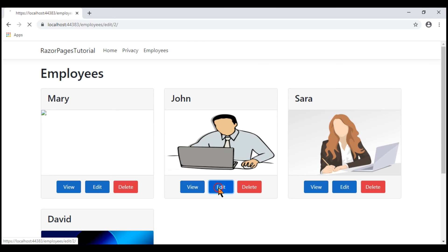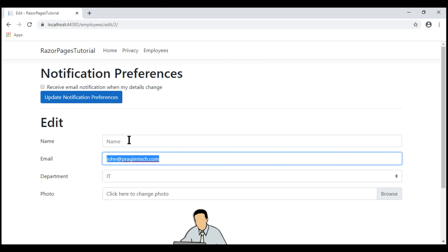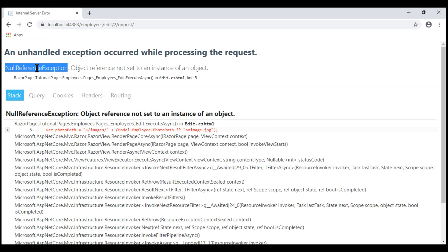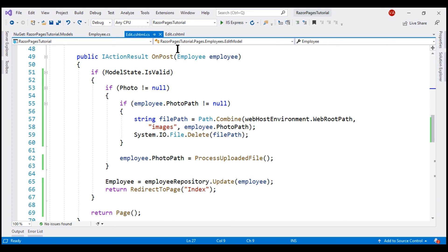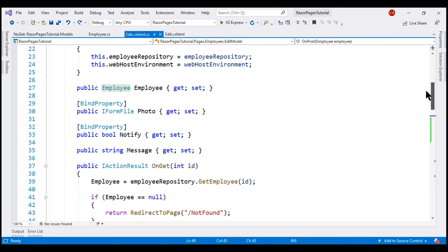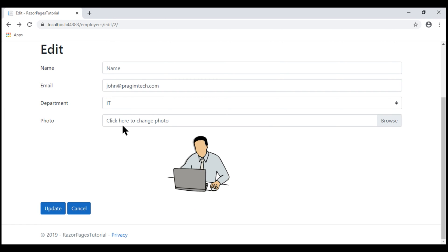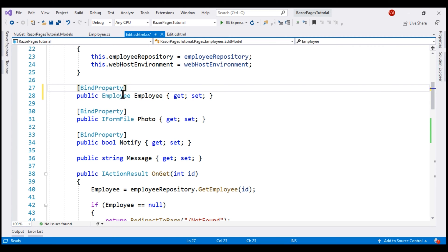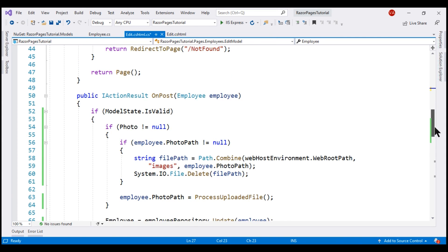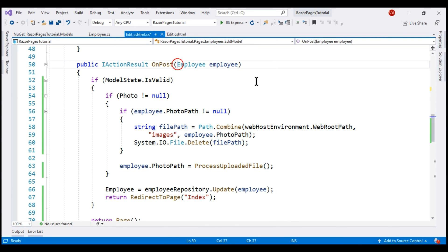Notice that when we blank out the name field and click Update, we get a runtime null reference exception — the employee property on the model object is null. To fix this, instead of using a parameter of type employee in the OnPost method, let's use a public property for employee. First, let's decorate this property with the BindProperty attribute. With this attribute in place, when we submit the Edit Razor page, the form control data will be populated into the corresponding properties on the employee object. Then let's remove the parameter and use the public property inside OnPost instead.